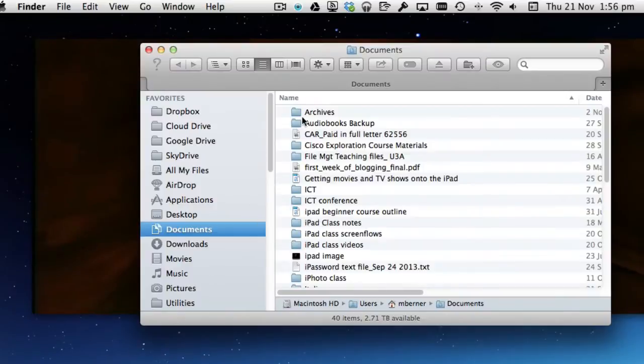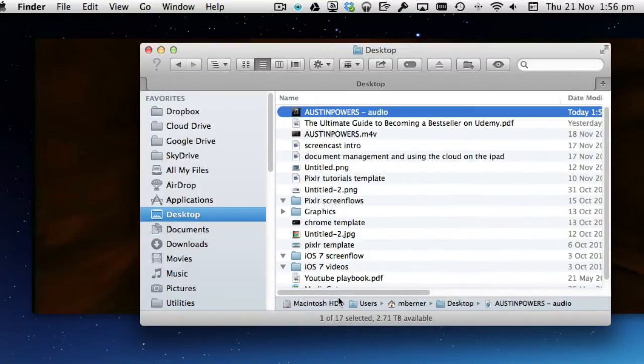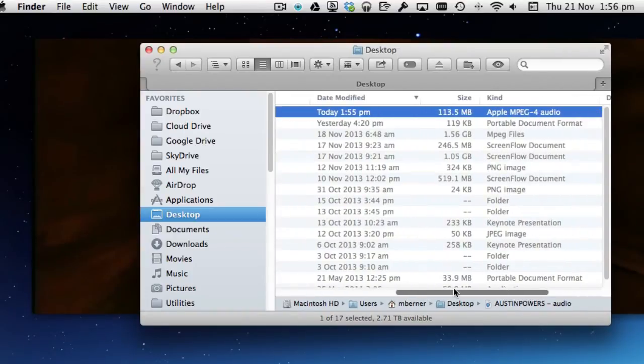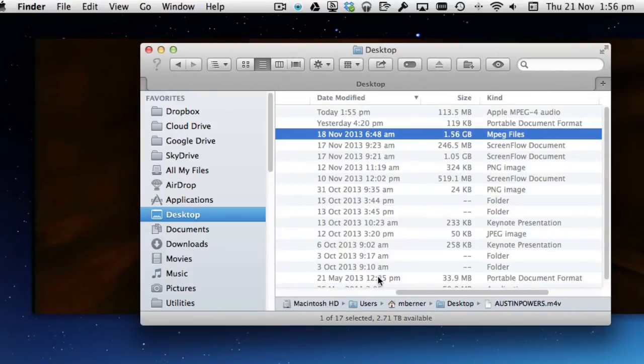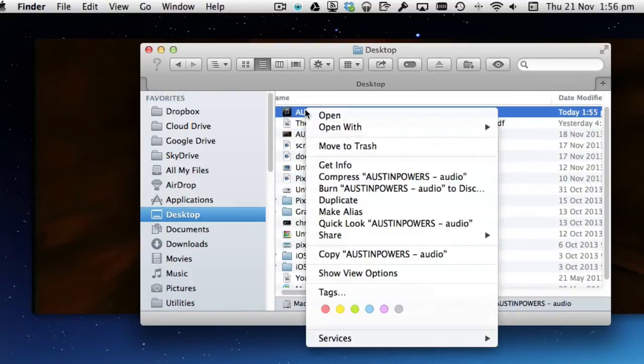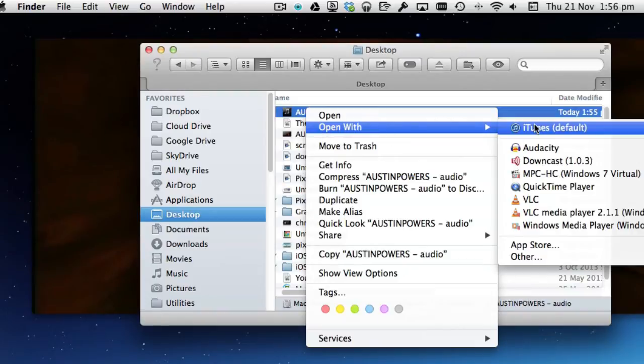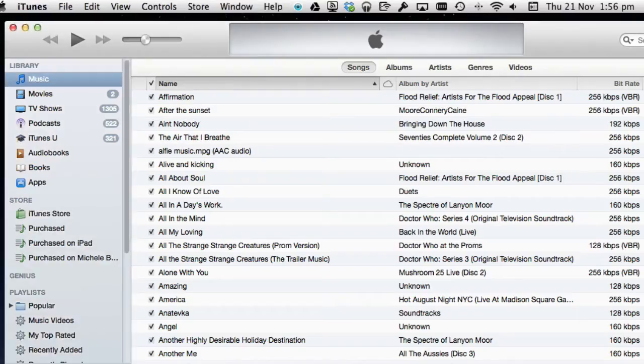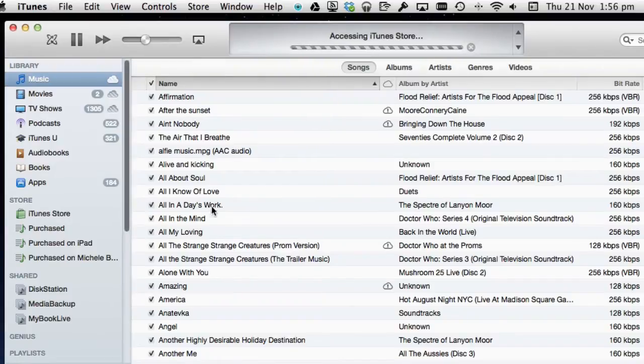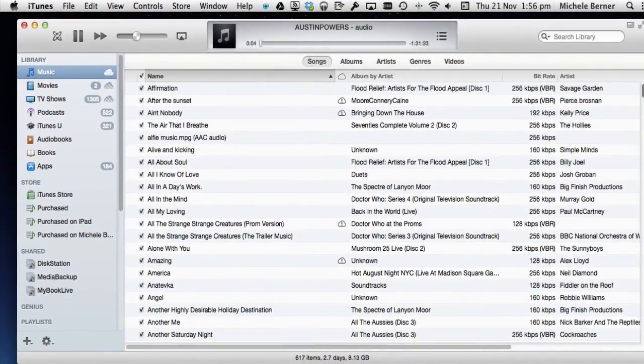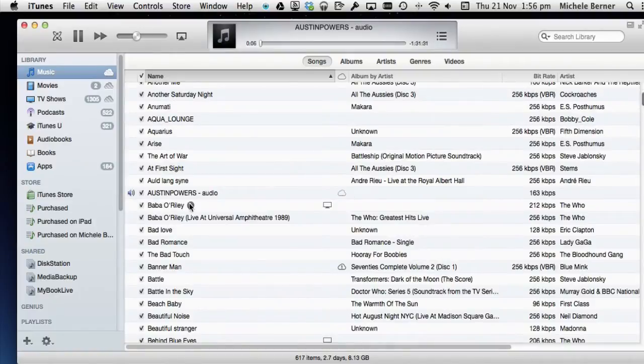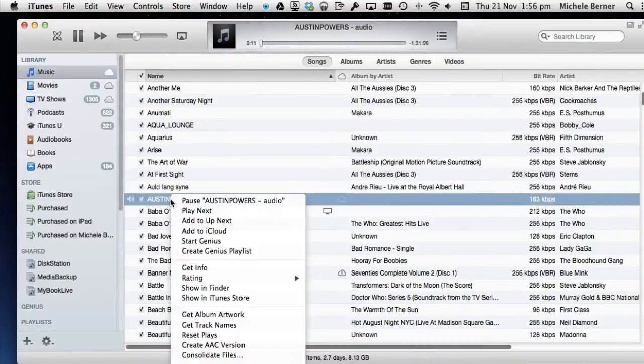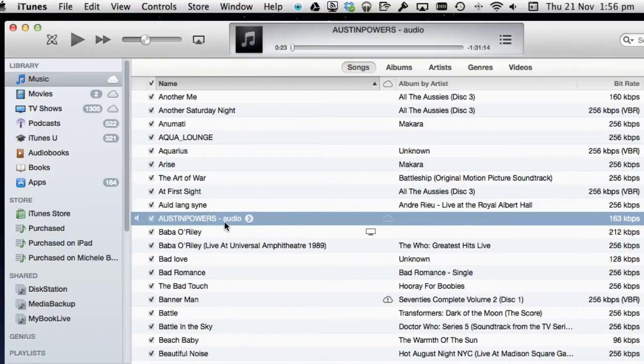If I go into the finder again, Austin Powers Audio. It's done really quickly. It's 113 megabyte. It's in MPEG-4 audio as distinct from the actual movie file which is 1.56 gigabytes. I can take that file now and play it. You can play it with the default app which is iTunes. It should open up iTunes. Copied it in. Added in the music. Austin Powers Audio. So there it is there at 163 kilobits. That's playing in iTunes, that audio. Just drag straight in because it's compatible with iTunes.